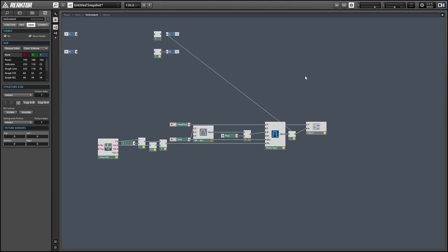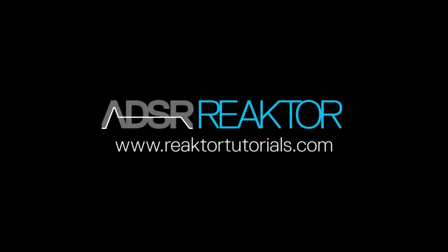Once again, this is Salamander Anagram with ReactorTutorials.com. I hope you guys enjoyed this video. If you did, please check out our website. I'll be back next week with a new reactor tutorial.